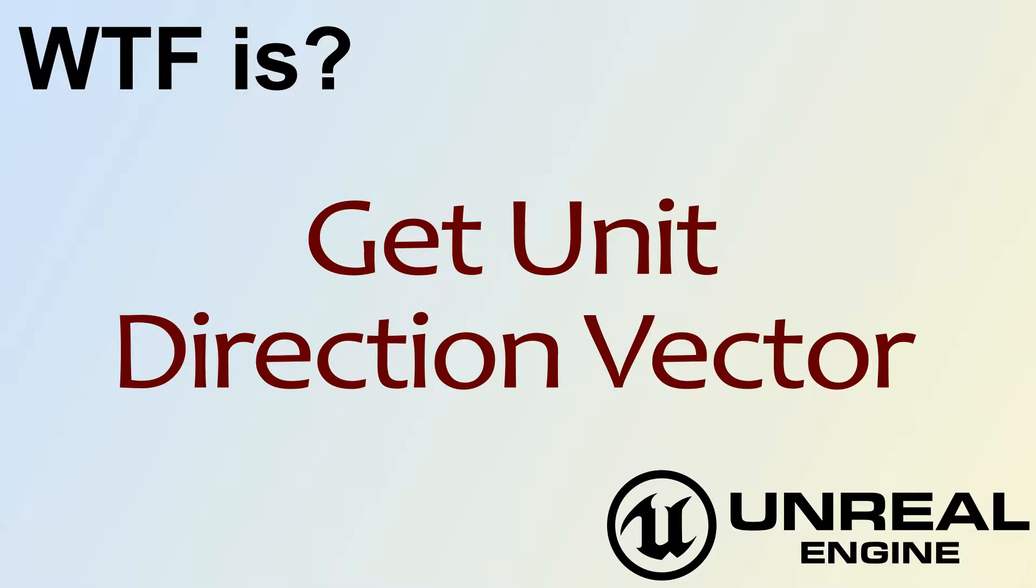Hello. Welcome to video 4. What is Get Unit Direction Vector?